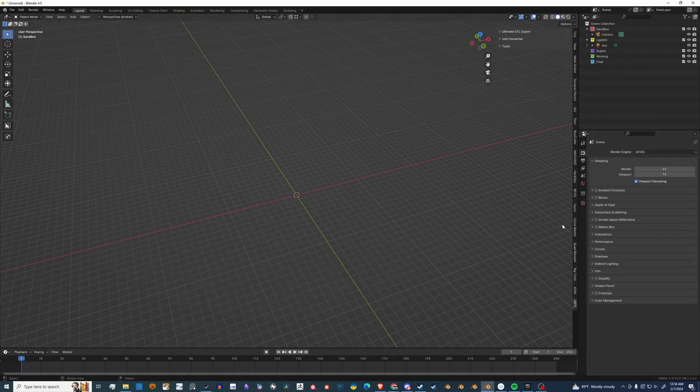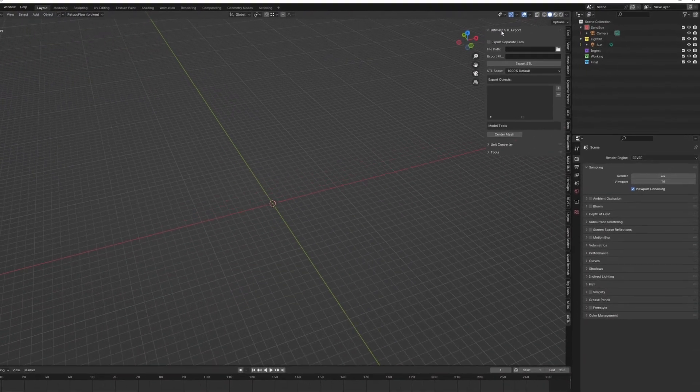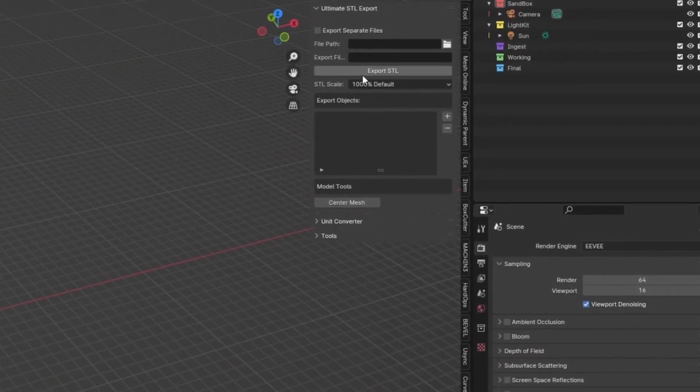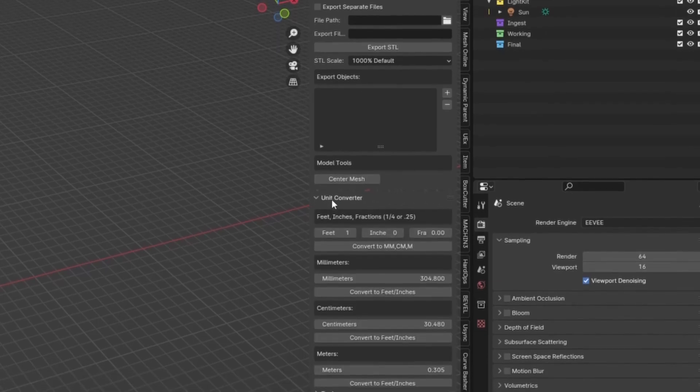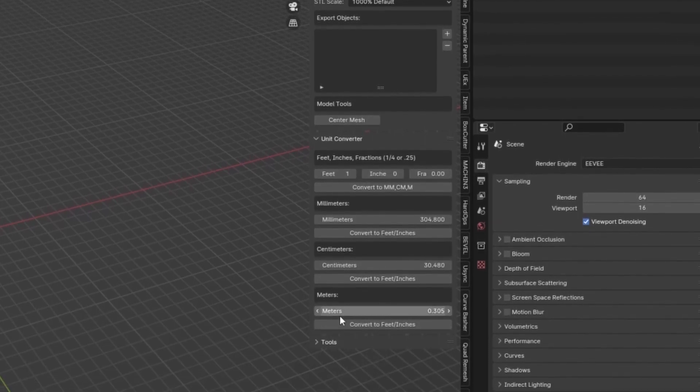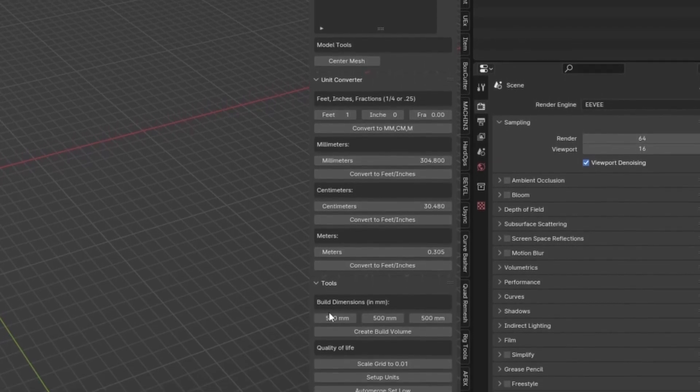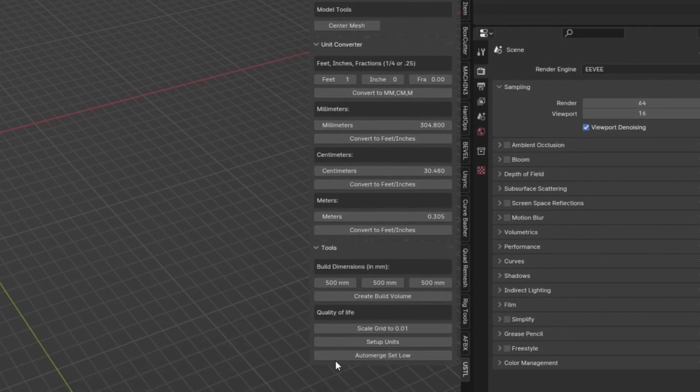On the side panel, it's called USTL. There are three panels: Ultimate STL Export, Unit Converter, and Tools. We'll go over Tools in a second.